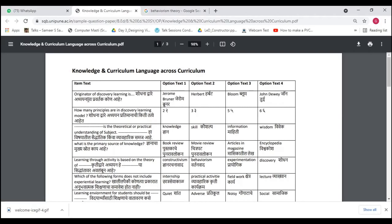The correct answer is Jerome Brunner. Discovery learning was introduced by Jerome Brunner. It is a method of inquiry-based instruction — a popular theory where learners build knowledge based on past experiences, using their intuition, imagination, and creativity to search for new information and discover different facts, correlations, and new truths.